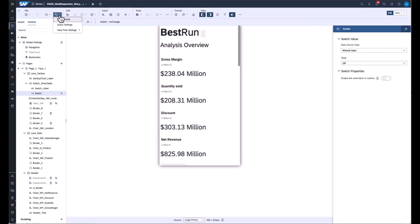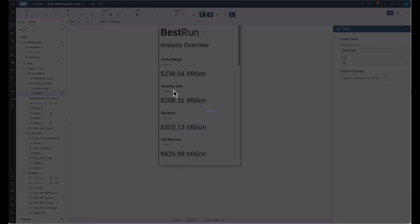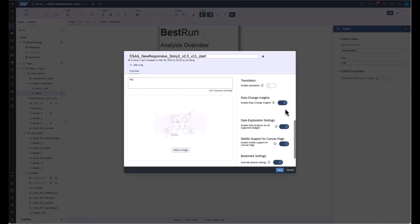In the unified story, we're also introducing Data Change Insight. To enable it, go to Story Details and turn on this toggle button. Data Change Insight is a capability where SAC automatically detects important data changes in your story and sends these changes via notification and email to your inbox, or displays them on the SAC home screen. You only need to turn on the toggle, and the end user will be able to leverage this capability in runtime — no coding required. You can also enable the Data Analyzer capability so users can navigate from the story runtime to the data analyzer from a table or chart.